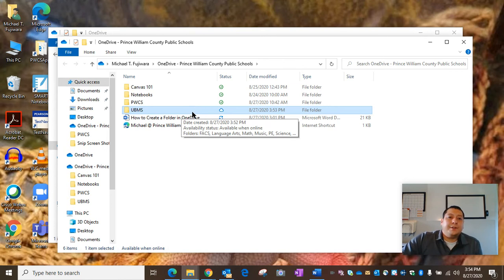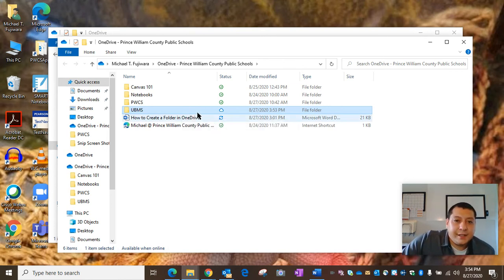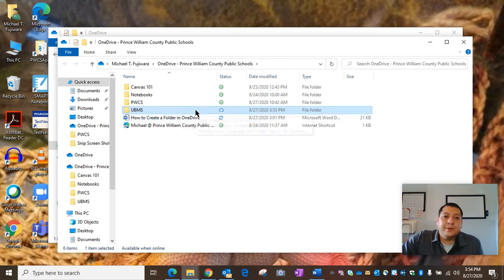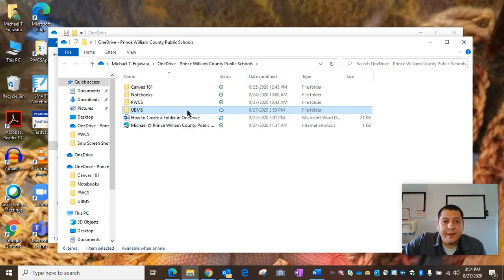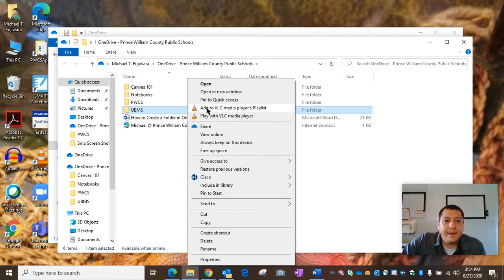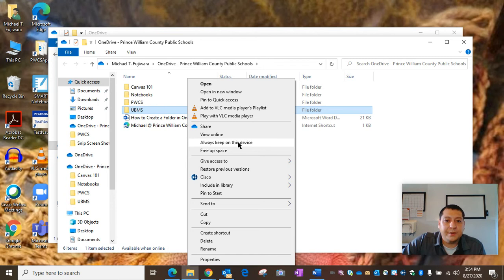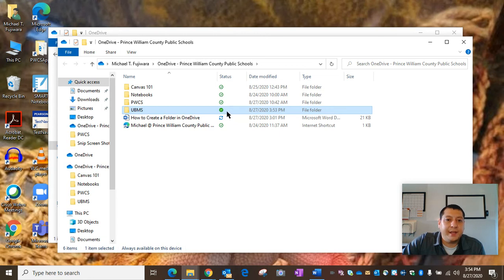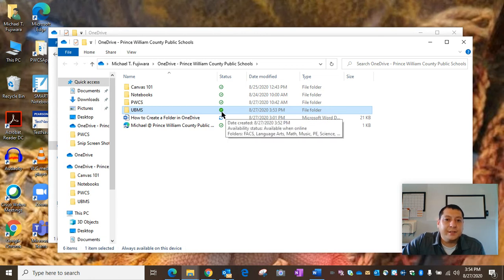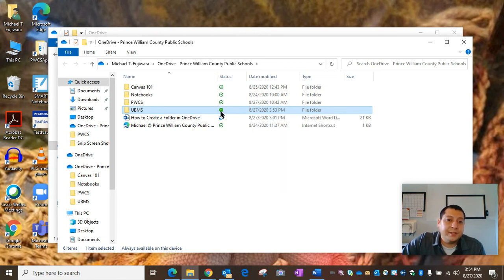Now, in order to make this available offline, you're going to select it by left-clicking and then right-click to pull down the menu and select Always Keep on this Device, which will change that cloud to a green circle with a checkmark in it.